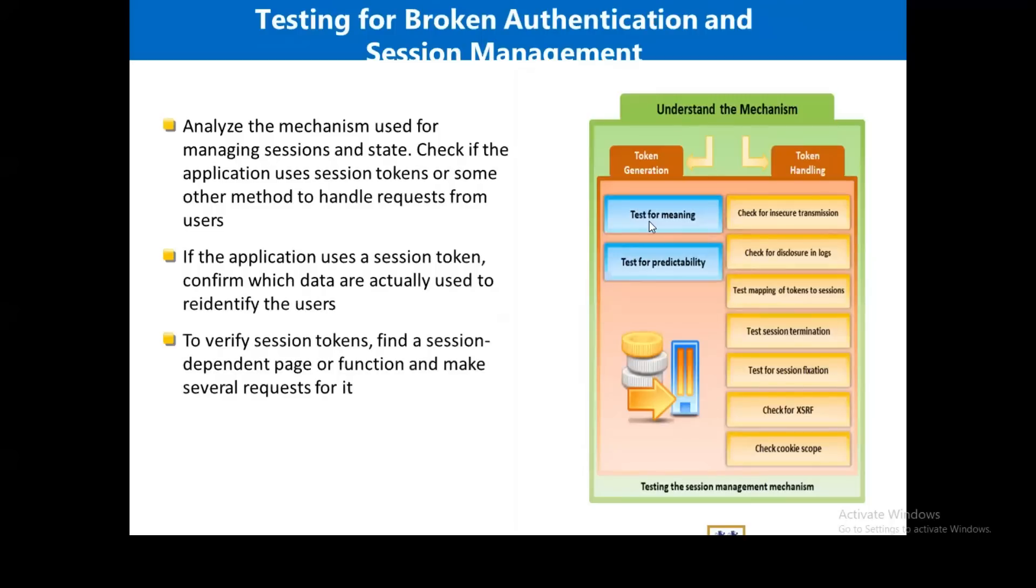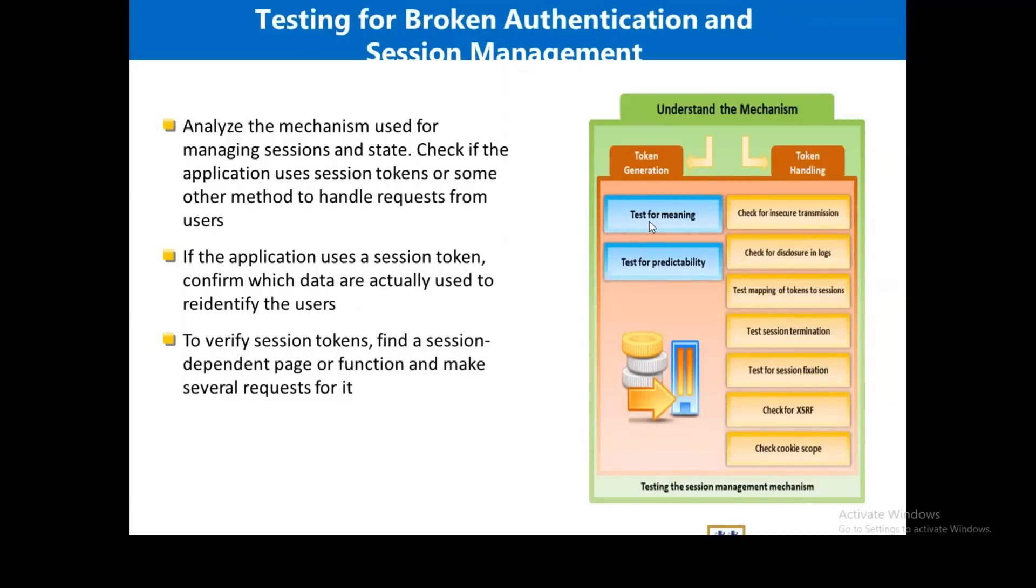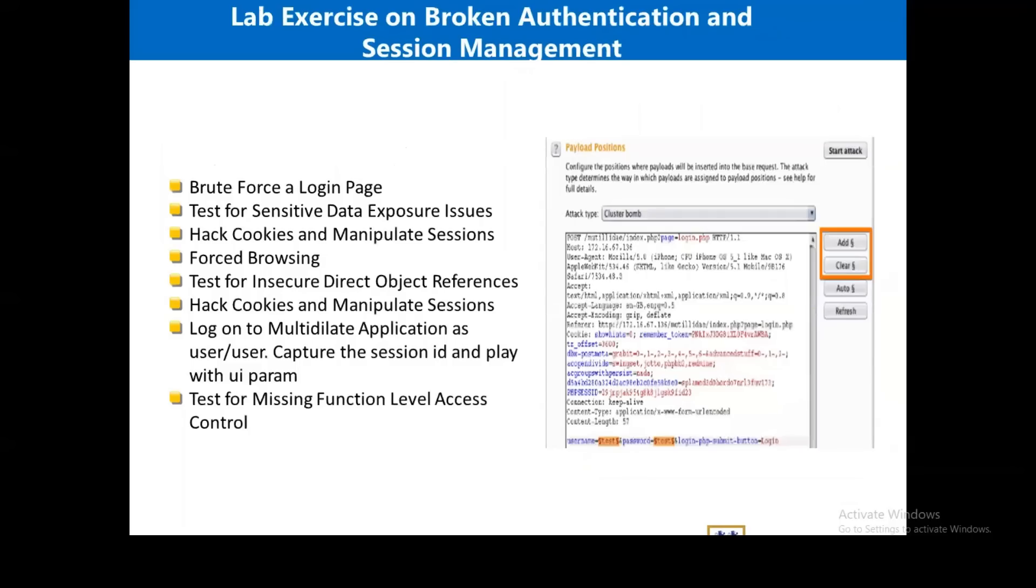You need to analyze the mechanism used for managing session and state. Check if the application uses session tokens or some other method to handle requests from users. If the application uses a session token, compare which data are actually used to re-identify this user. To verify session tokens, find a session-dependent page or function and make several requests for it.